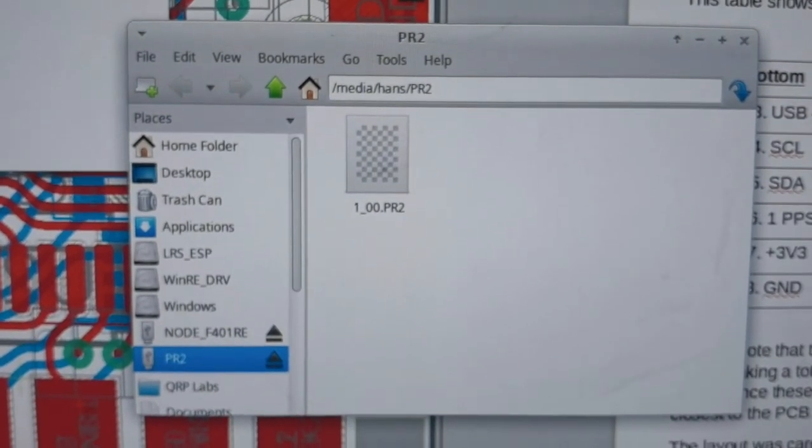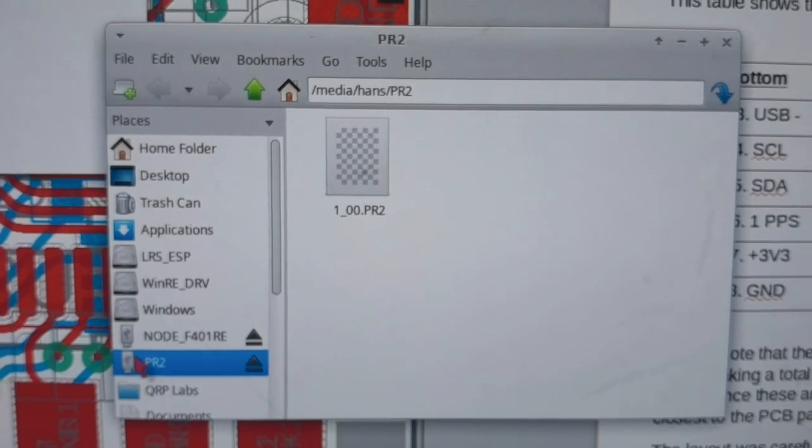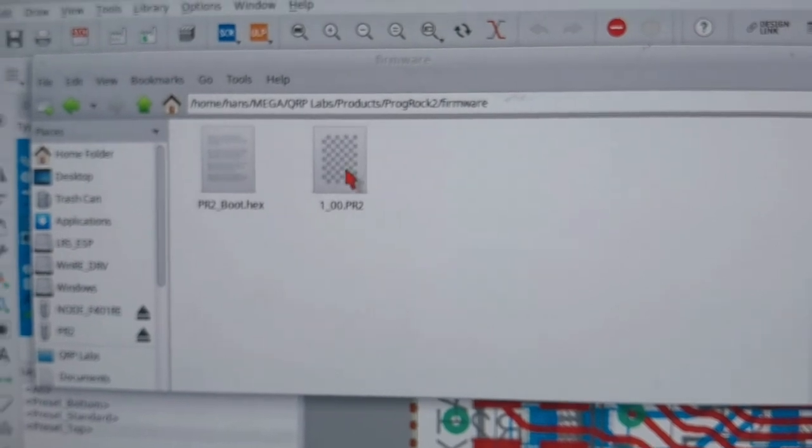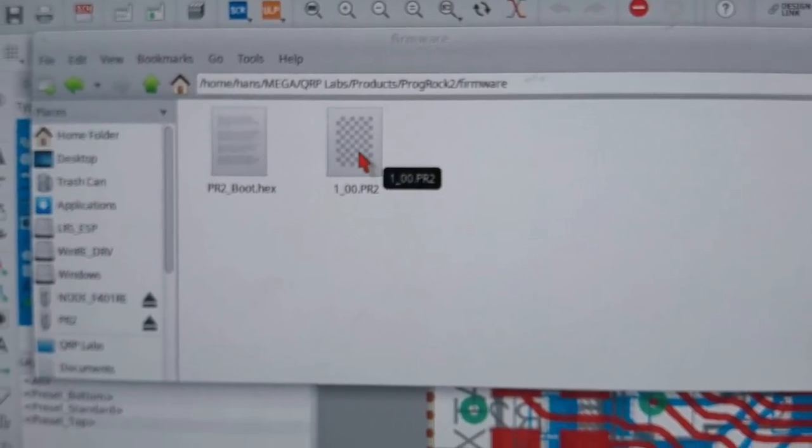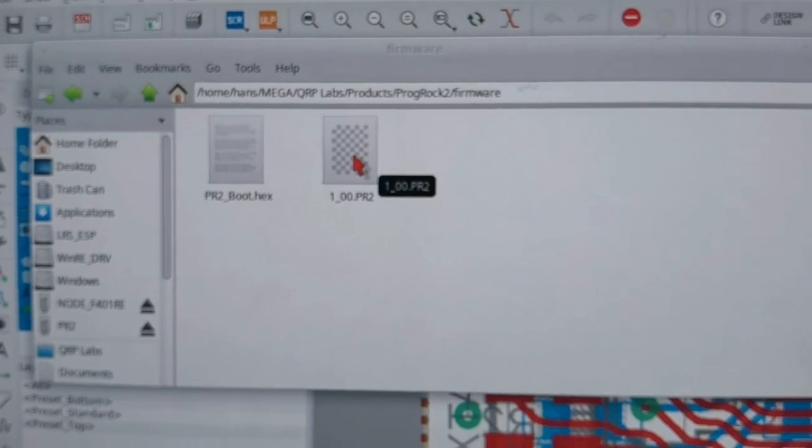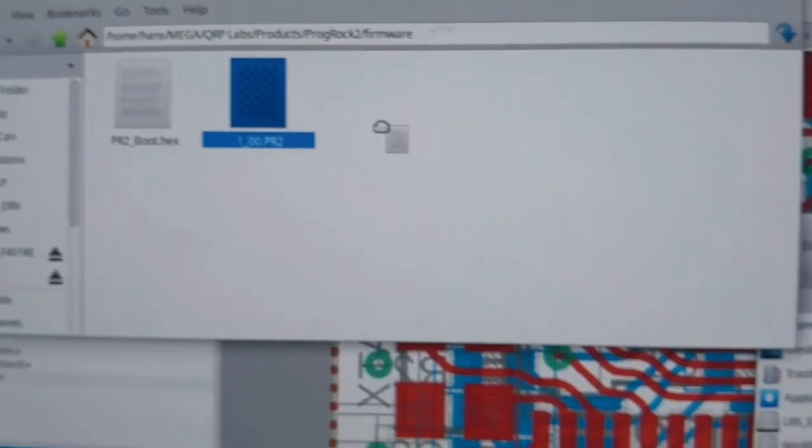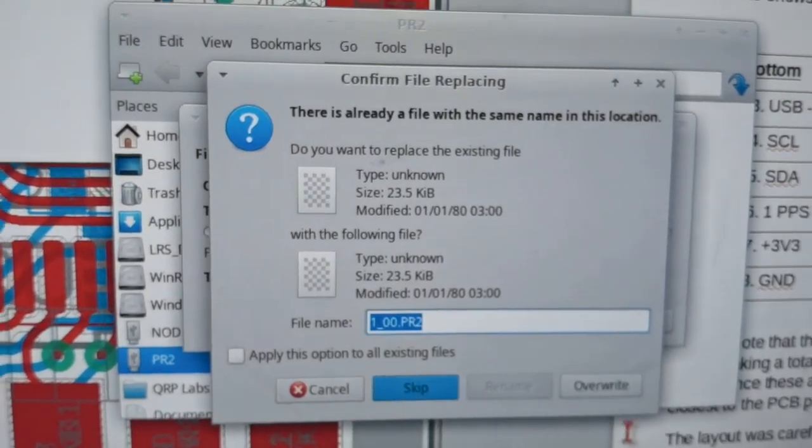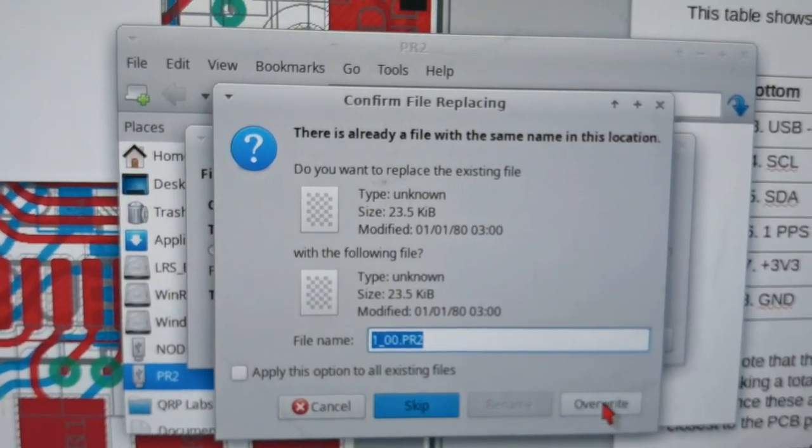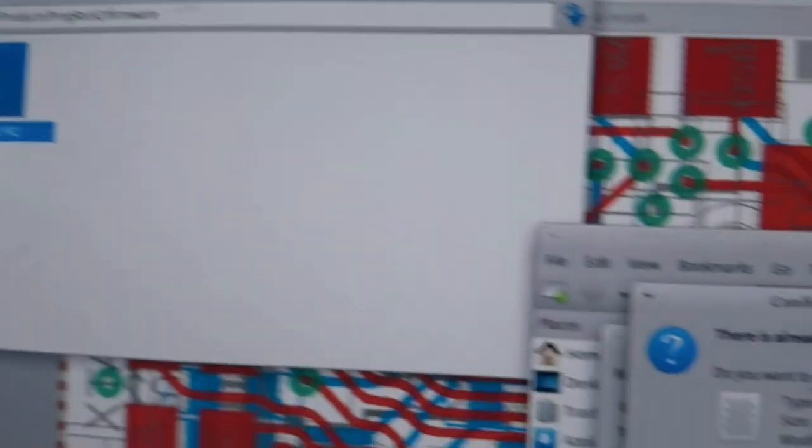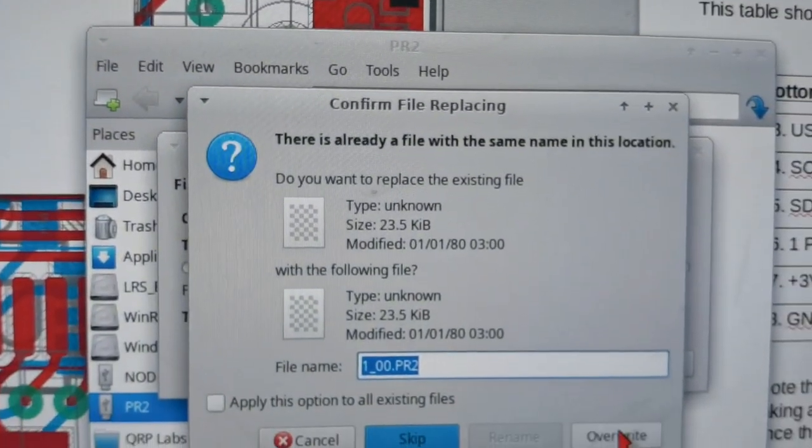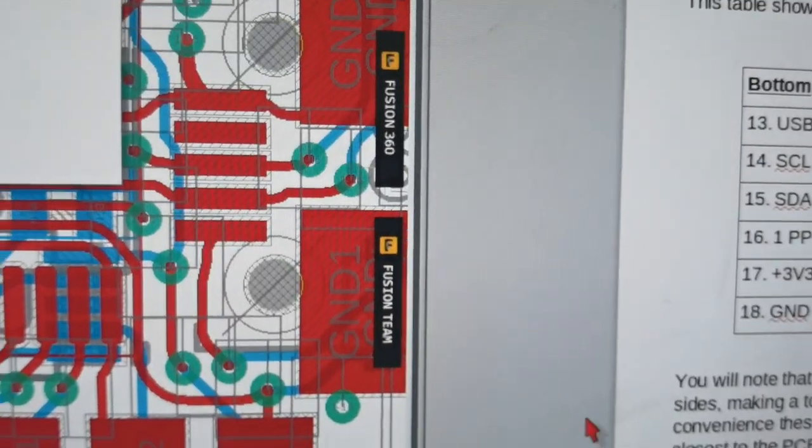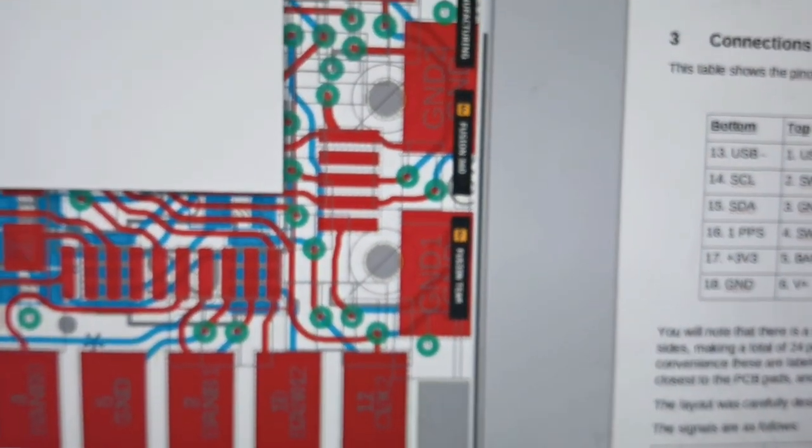To update the firmware, all I do is download from the QRP Labs web page the new firmware version I want, which is as a zip, and unpack it and store it somewhere on my PC. Then I just have to drag that across onto the ProgRock 2. Here it's saying do I want to replace it because I've just got the same firmware version, so of course normally I would be using a higher firmware version. It just copies it and disappears.